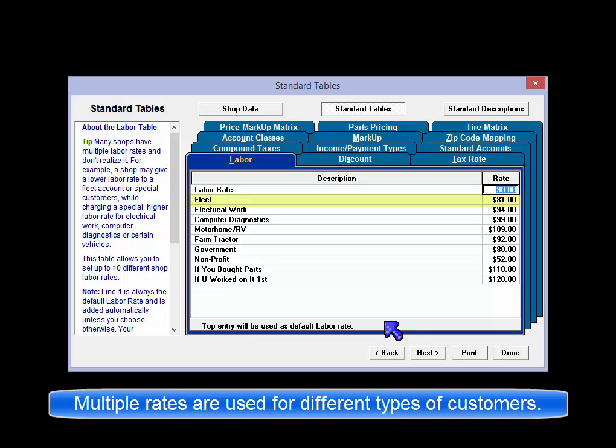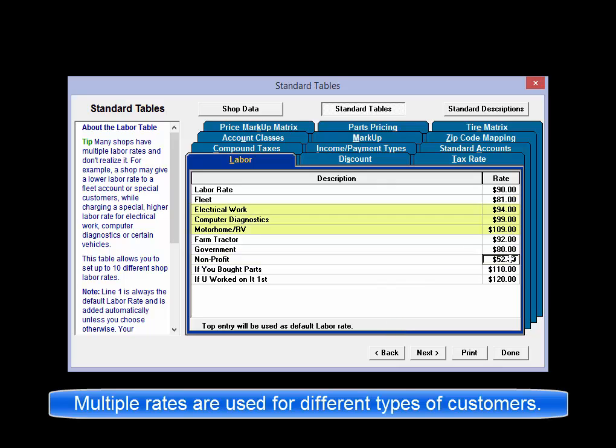For example, a shop may assign a lower labor rate to fleet accounts or customers who are members of certain groups or organizations, while charging a higher labor rate for electrical work, diagnostics, or heavy duty vehicles.